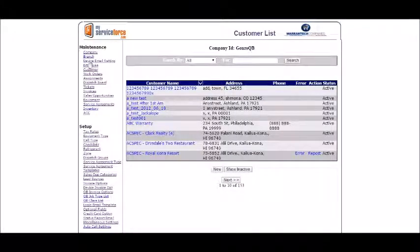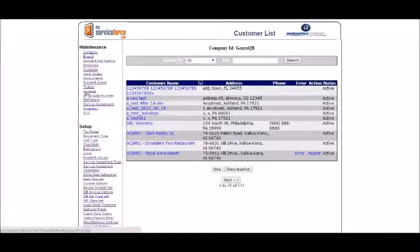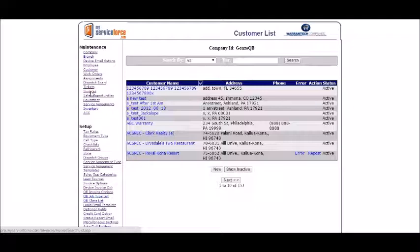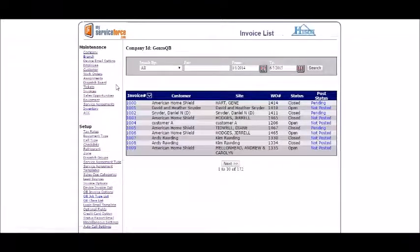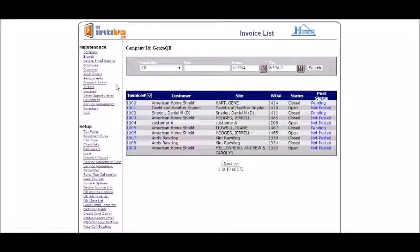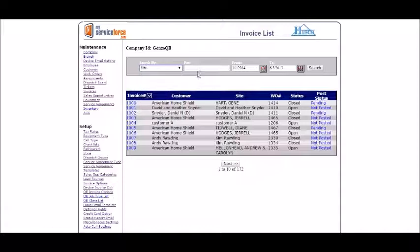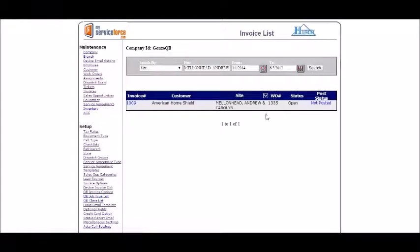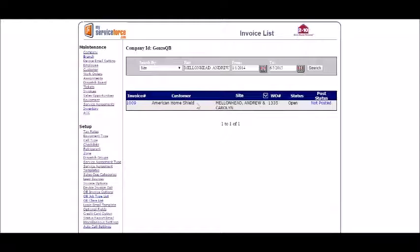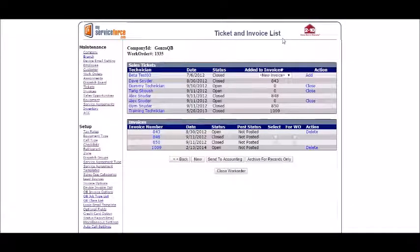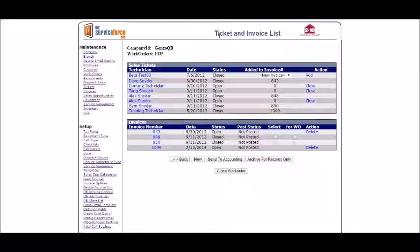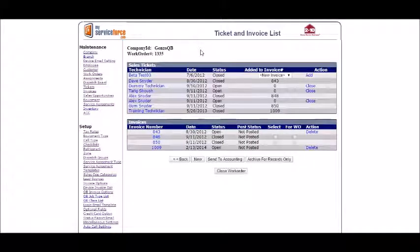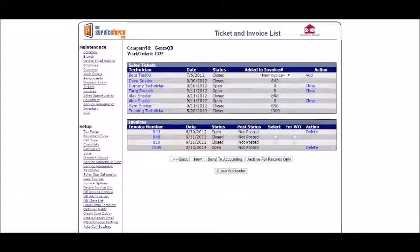First, I'm going to come up to my invoices here and I'll pull up a site. So here we have Andrew and Carolyn Mellon, and I'll select on the details here in the ticket and invoice list.